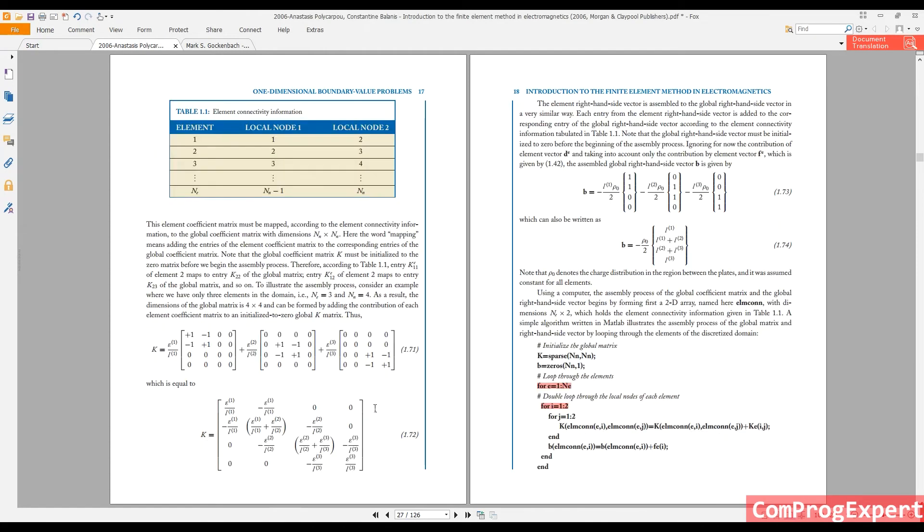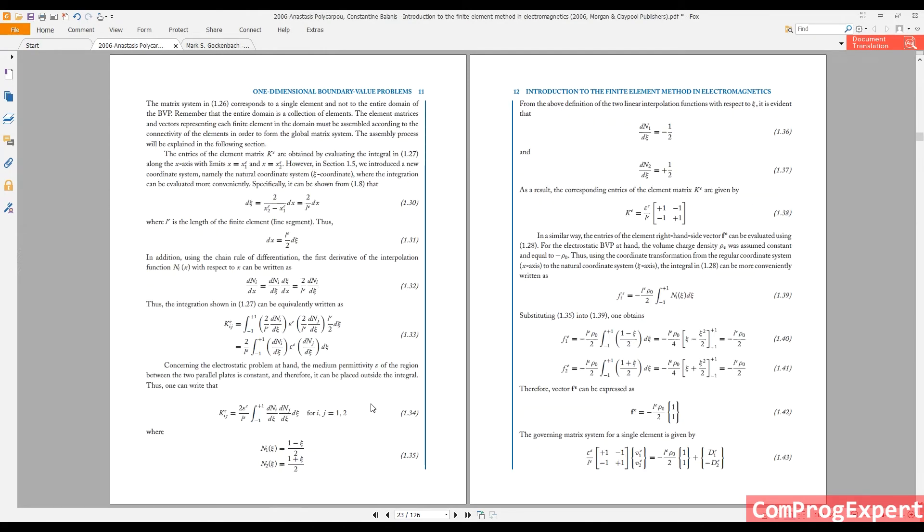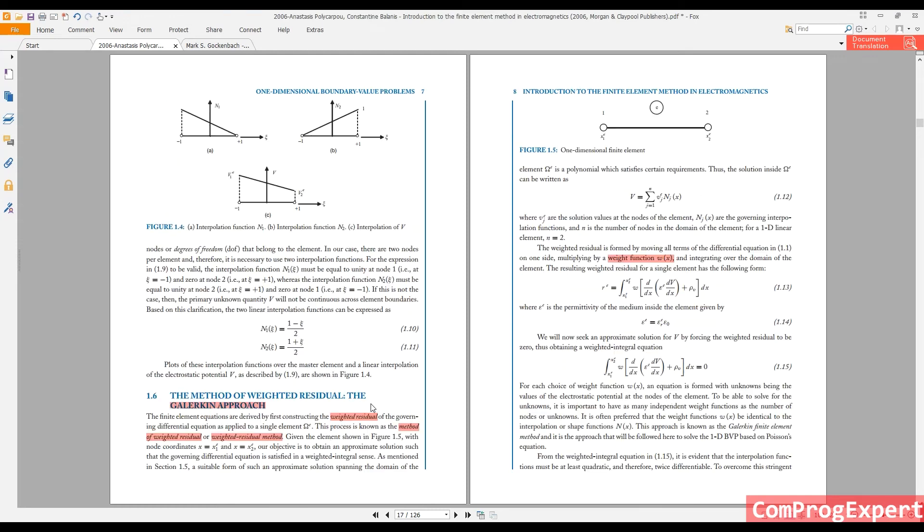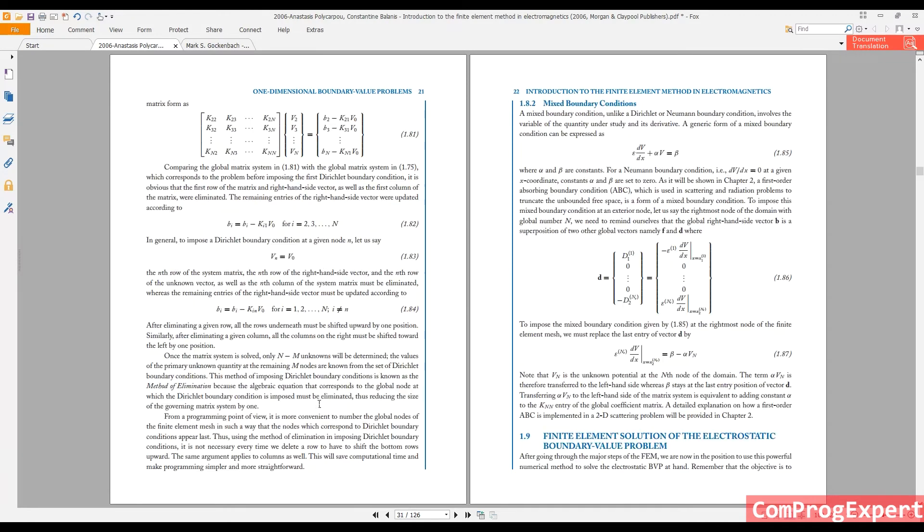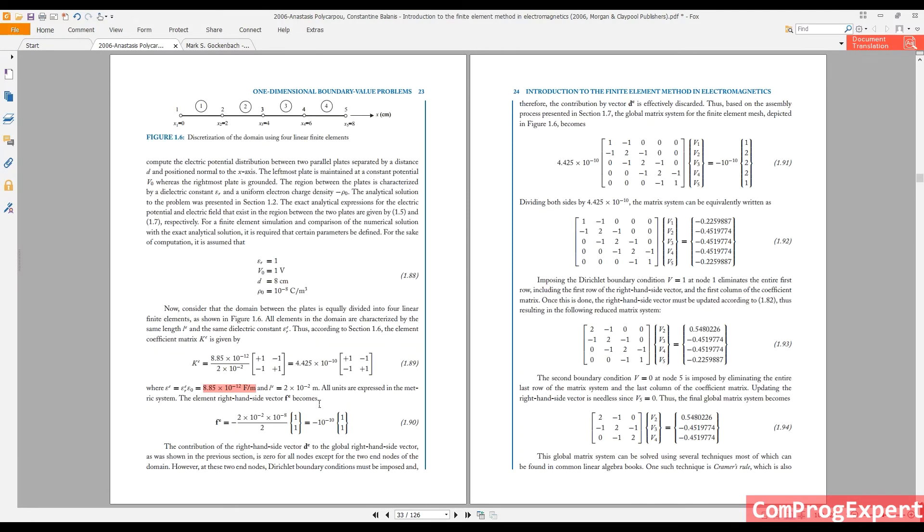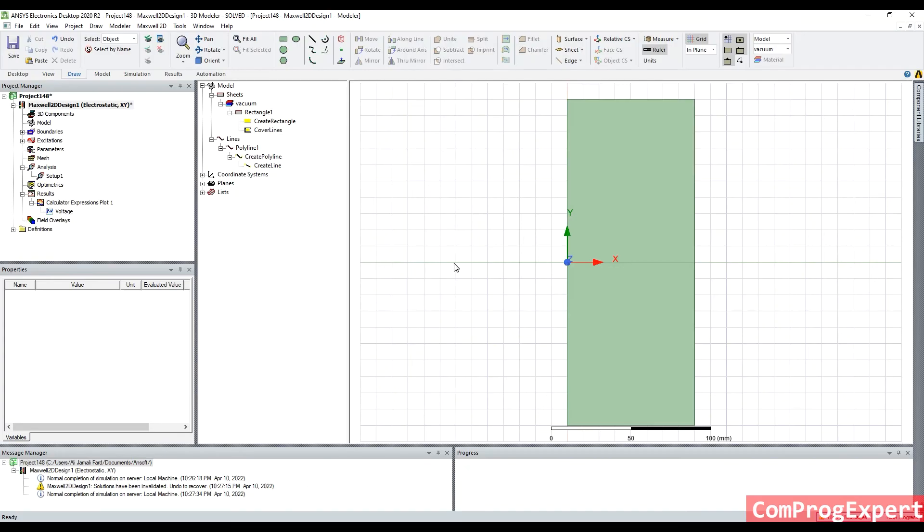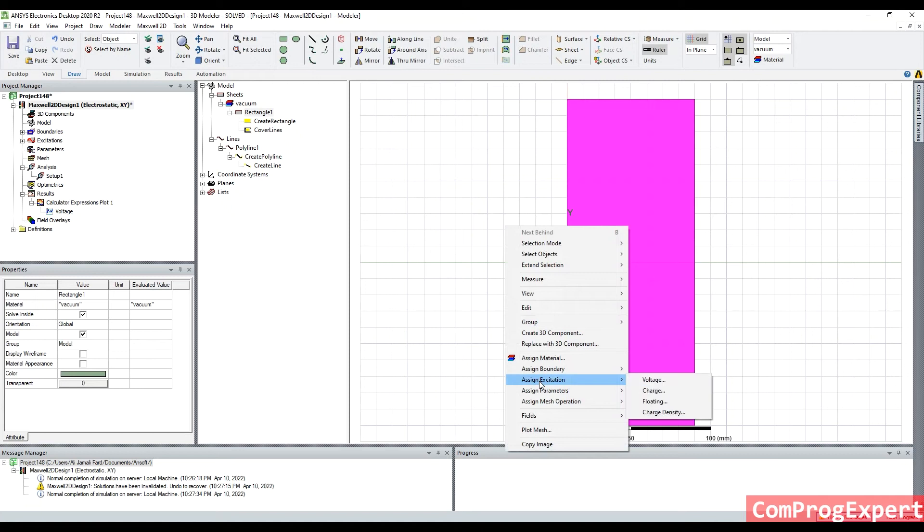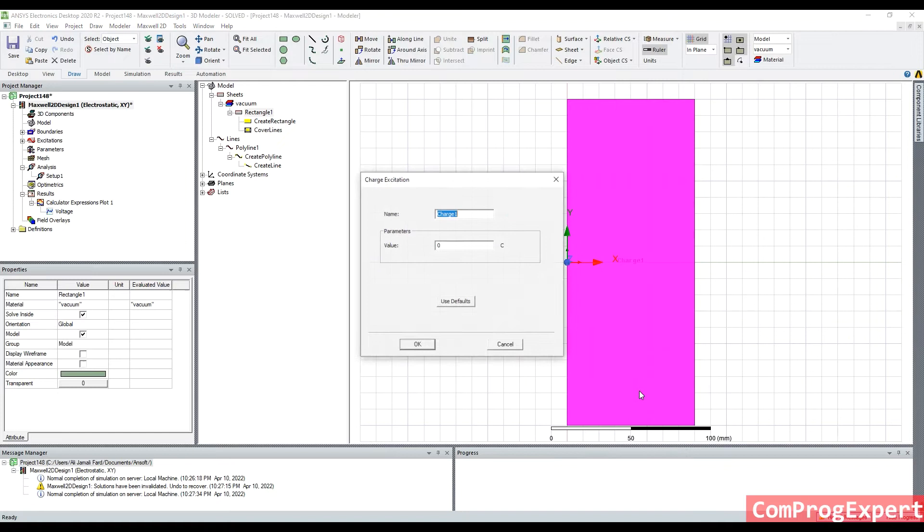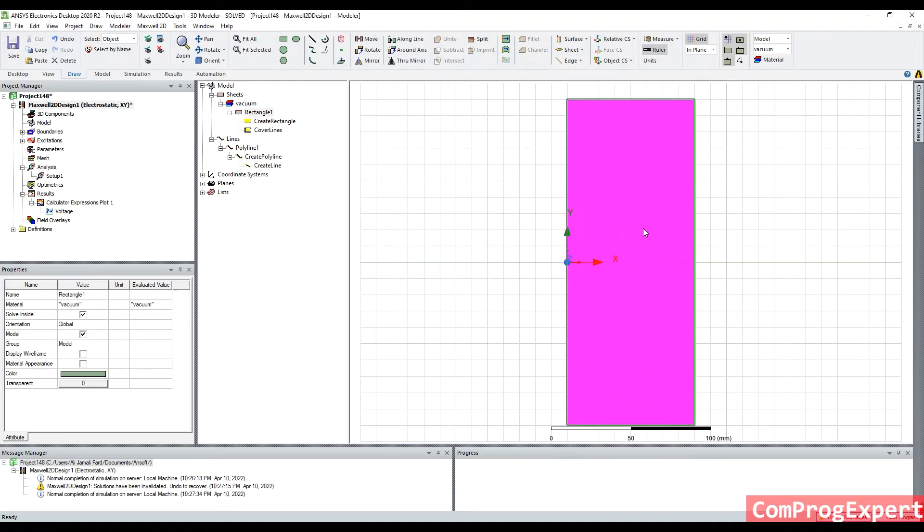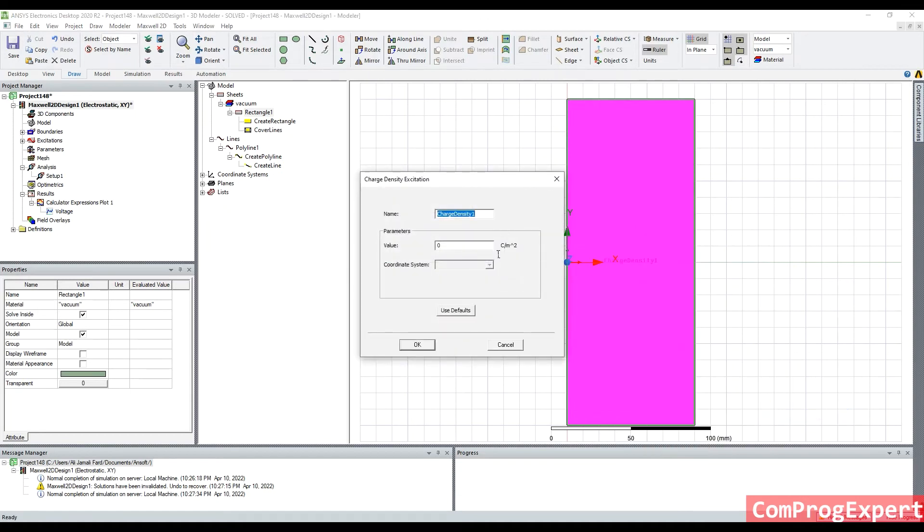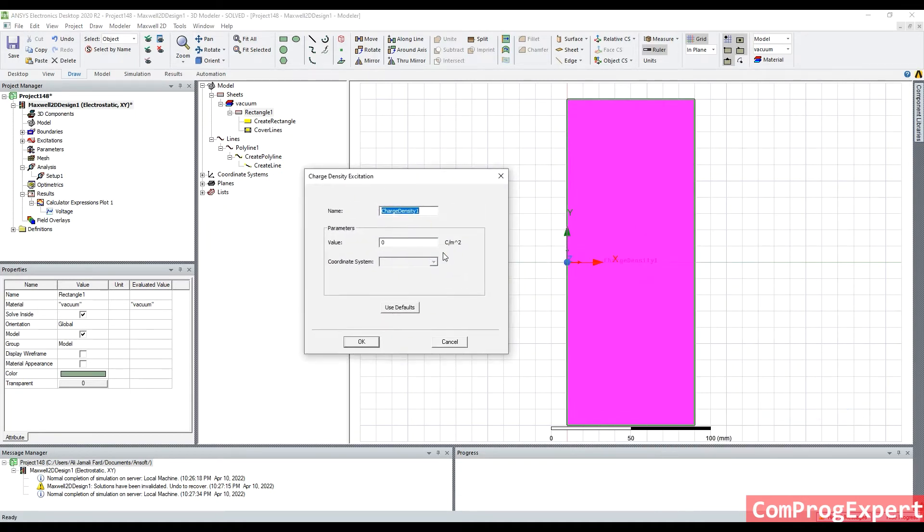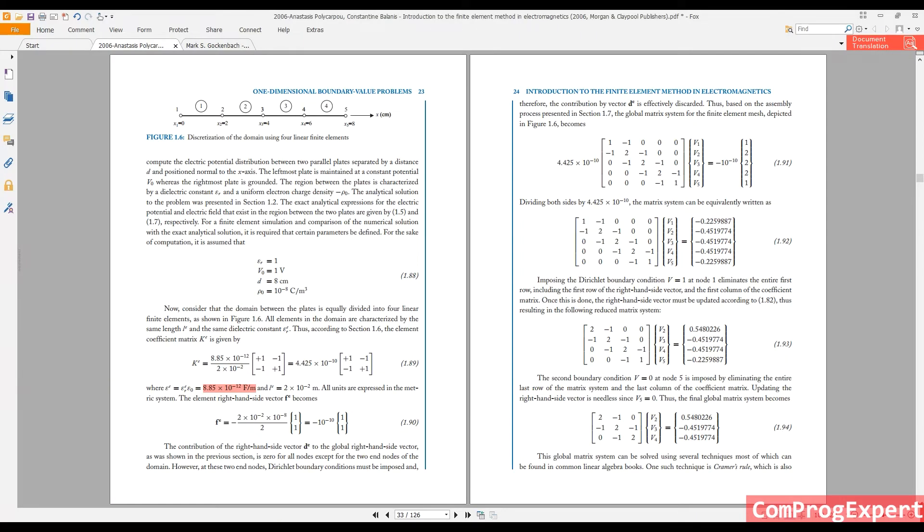We have volume charge density distributed uniformly in the medium, that is 10 to the power minus 8. So, I should select this region, assign excitation, charge. This is Coulomb, but we should consider charge density, Coulomb per meter square, here we have meter cube.